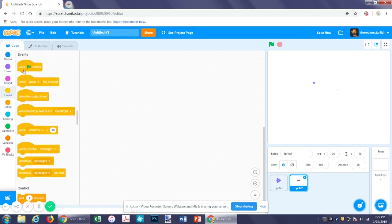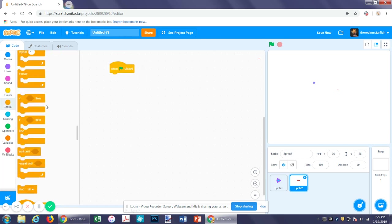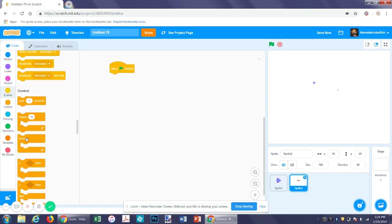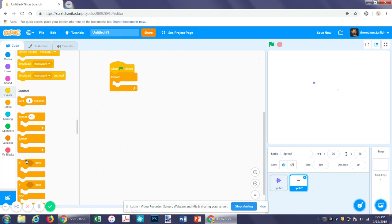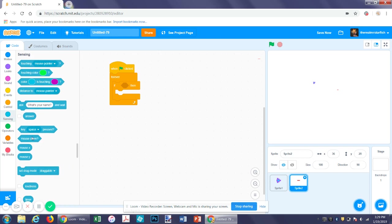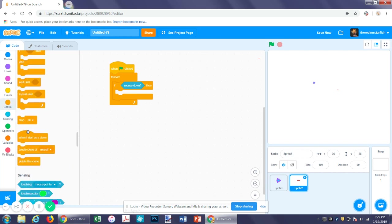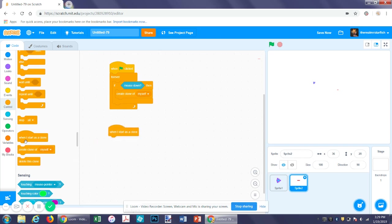So let's get an on flag. Another repeat forever. Inside the repeat forever, we want to make an if statement. And then for this one, instead of touching, we want mouse down. So if you click the mouse, it will do whatever code we put inside of there. So we want it to make a clone of itself. And then grab a when I start as a clone program while we're at it.